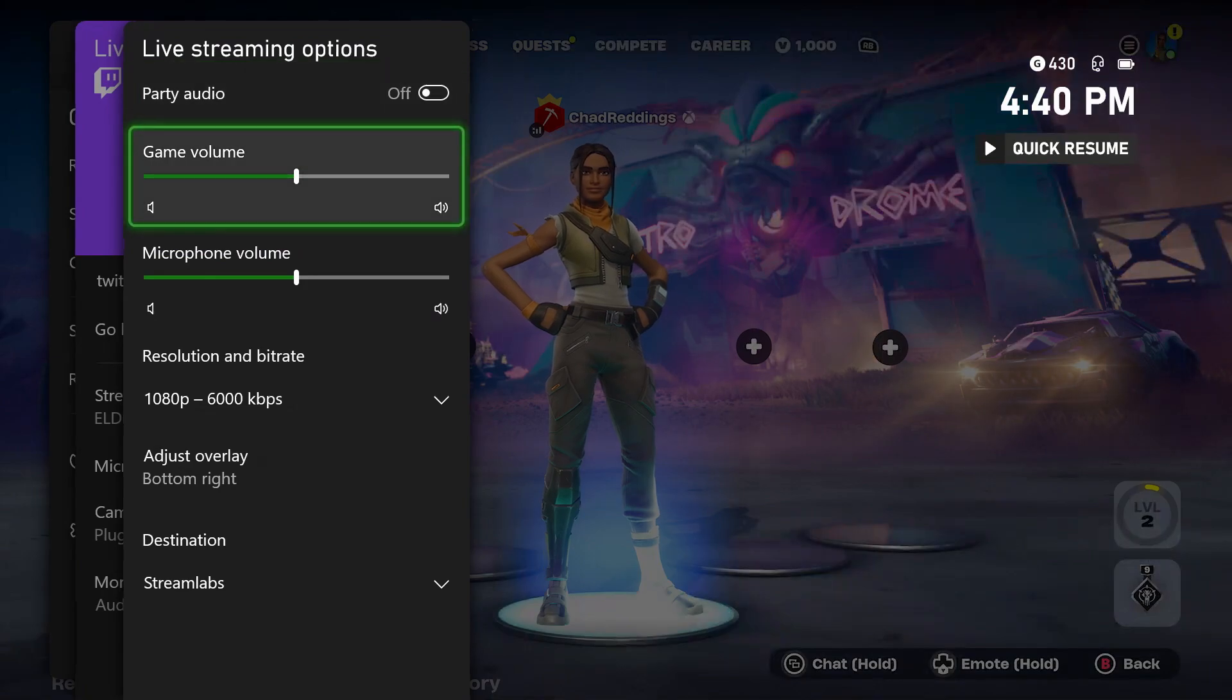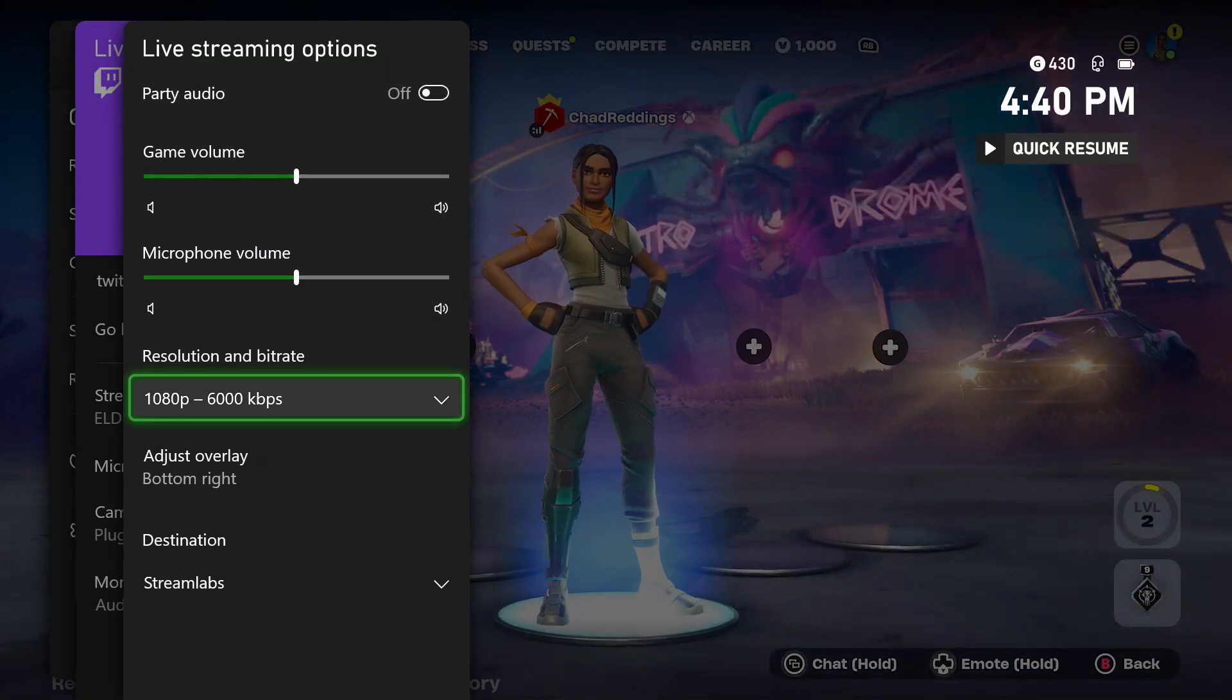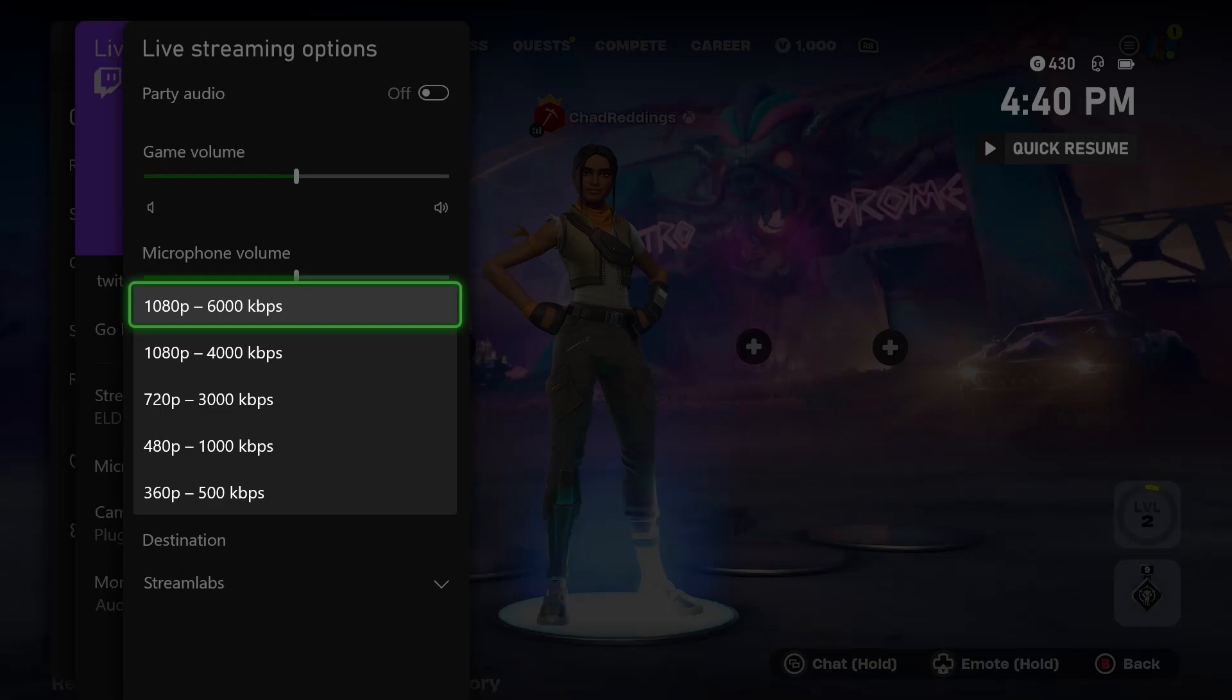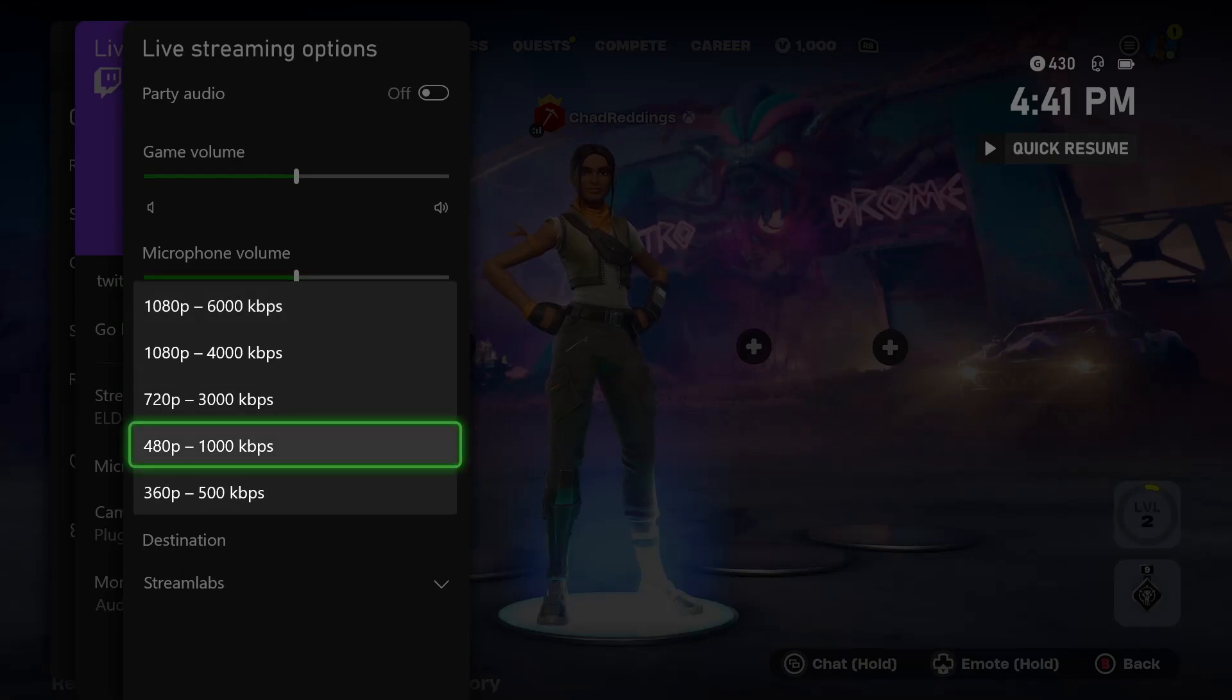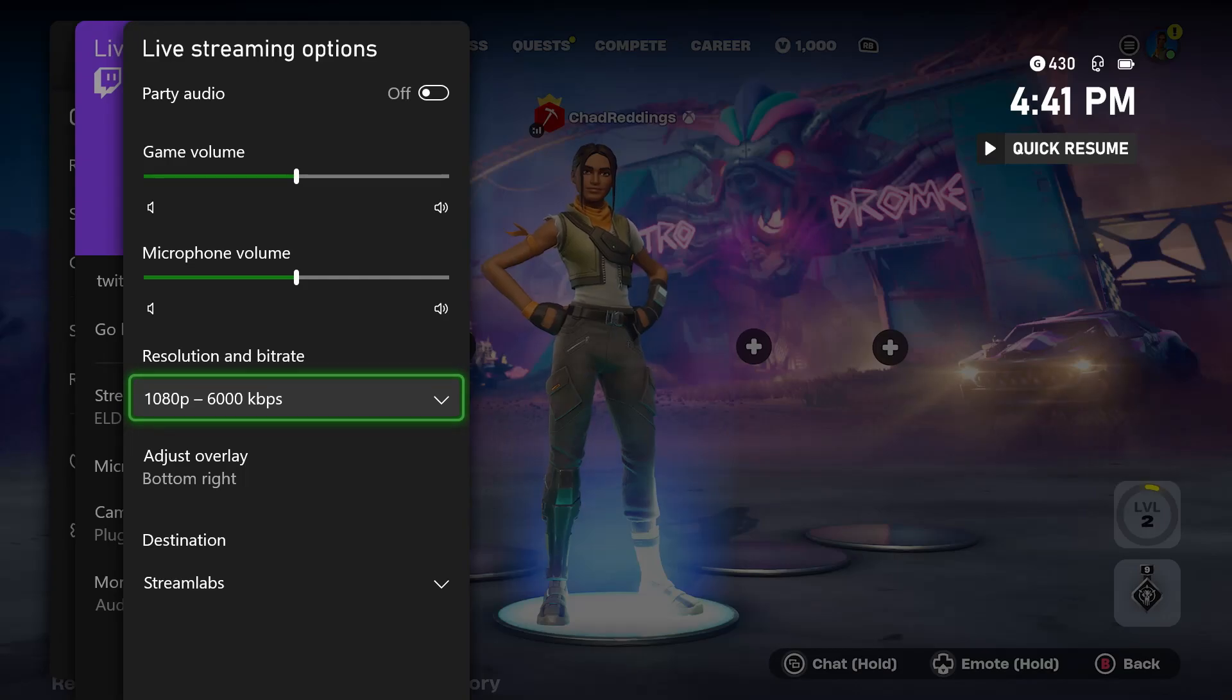You can adjust game volume, microphone volume, and most importantly, resolution and bitrate. If you notice your stream is starting to lag, try turning this down and it'll be less likely to lag. Once you've done that, simply go back.